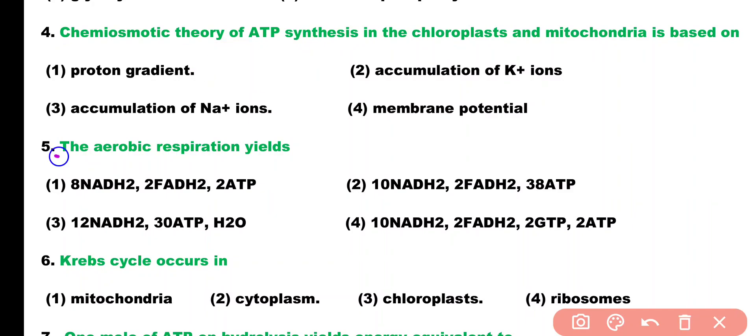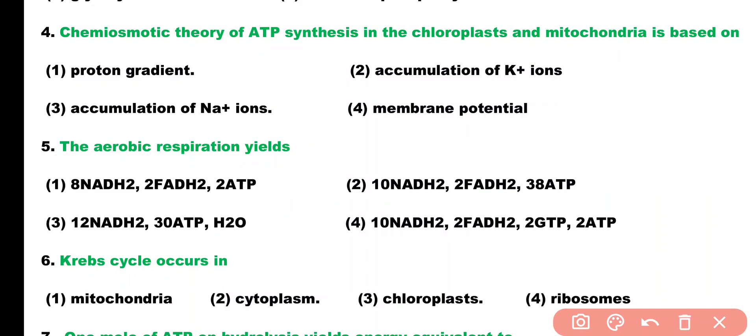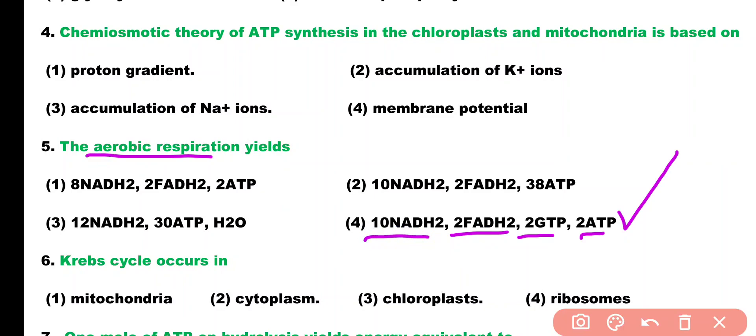Question number 5. Aerobic respiration yields: (1) 8 NADH2, 2 FADH, and 2 ATP; (2) 10 NADH, 2 FADH, and 38 ATP; (3) 12 NADH, 30 ATP, H2O; or (4) 10 NADH, 2 FADH, 2 GTP, and 2 ATP. Correct answer is option 4. Aerobic respiration yields 10 NADH, 2 FADH, and 2 GTP.